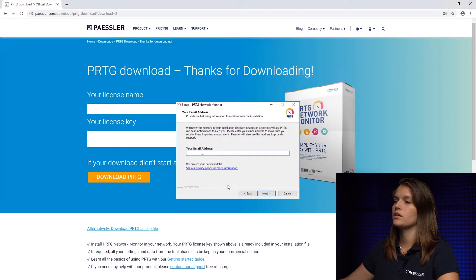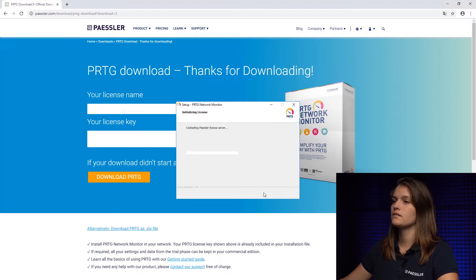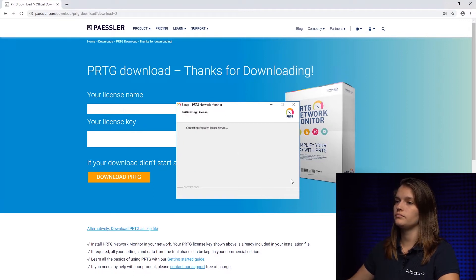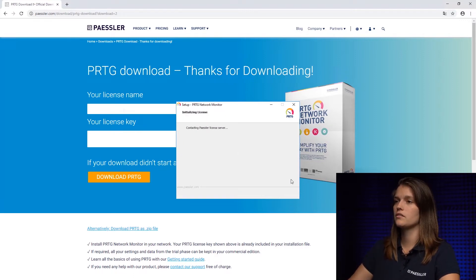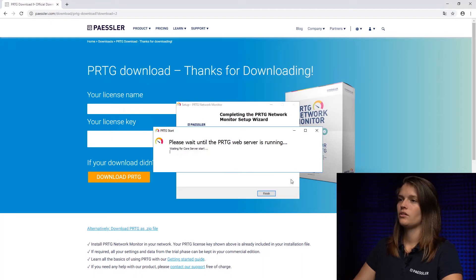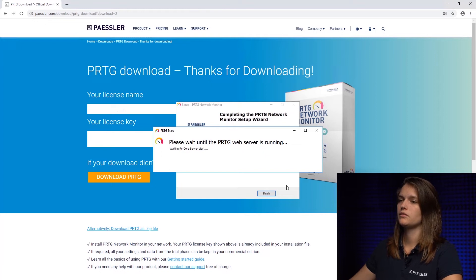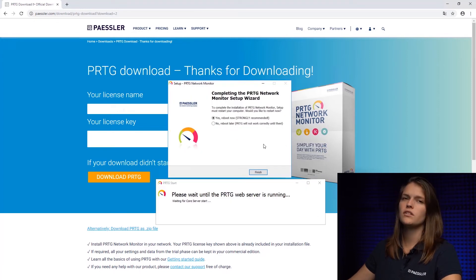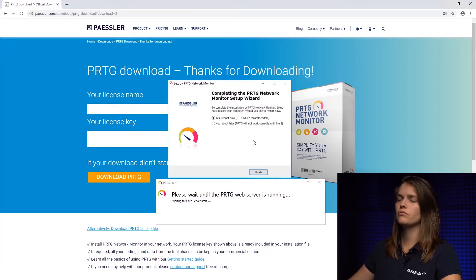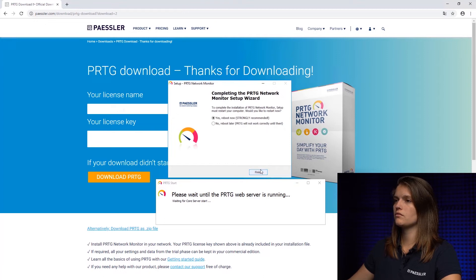I'm going to click next. It's now going to contact the license server. So now our course server is setting itself up. As you can see, it is recommended to reboot your computer. We're going to do this now.